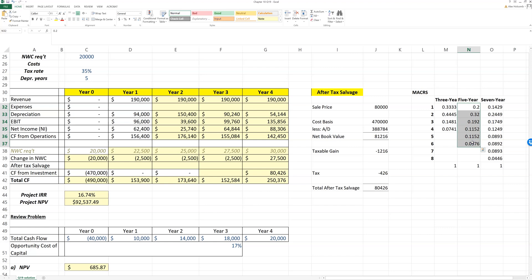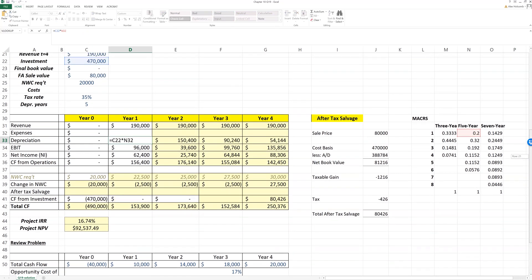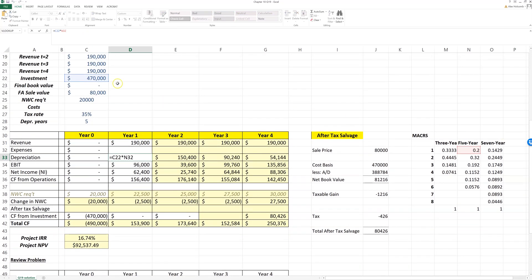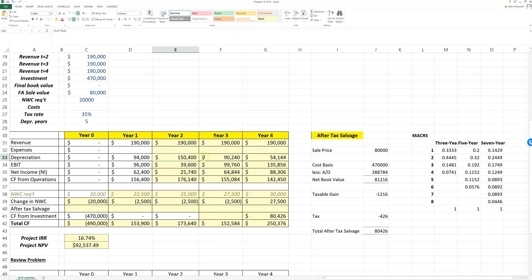We calculate depreciation on the five-year depreciation schedule. So I do it off to the side here. You can see the formula I'm using, which is the cost basis of the asset—the investment—times the depreciation percentage per year for MACRS.